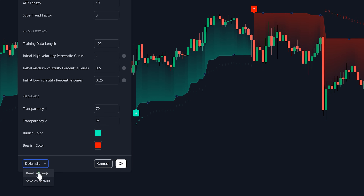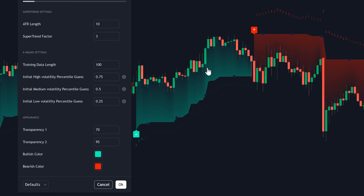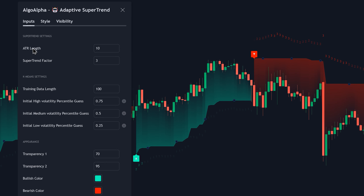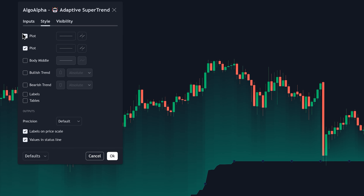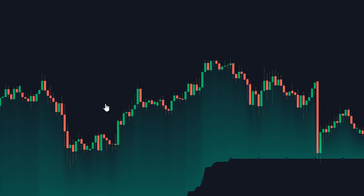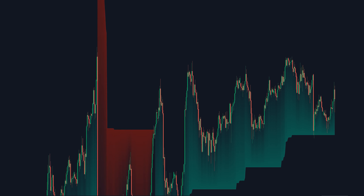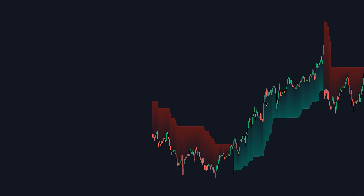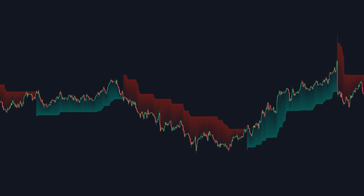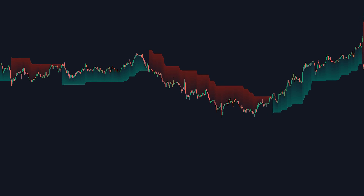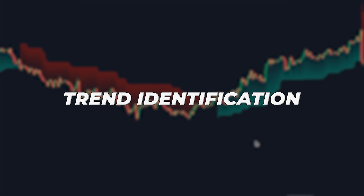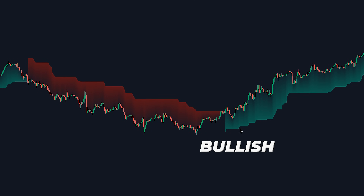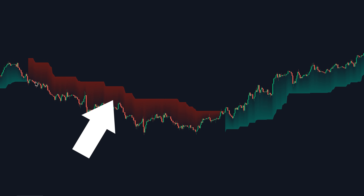Since I want to start by going over how we can use this indicator for trend identification, I'm going to change the supertrend factor to 8. Then on the style tab, I'm going to disable every single option except for the first two plot options. After clicking OK and zooming out on the chart, you'll notice that with a supertrend factor of 8, the indicator can now capture and identify longer-term trends in the market. Here we can see a clear bullish trend, and here is a bearish trend.